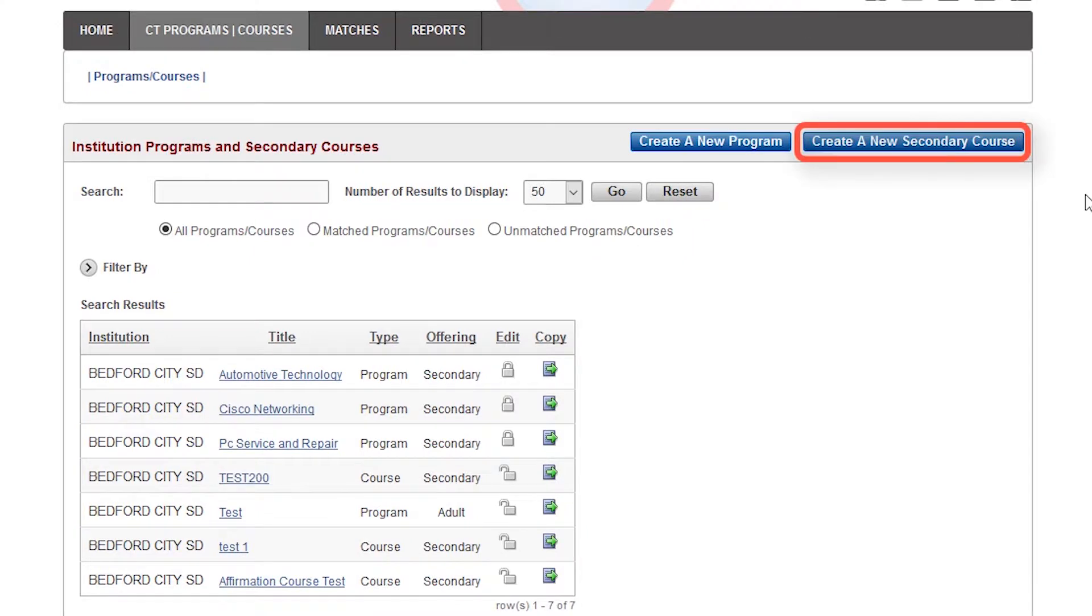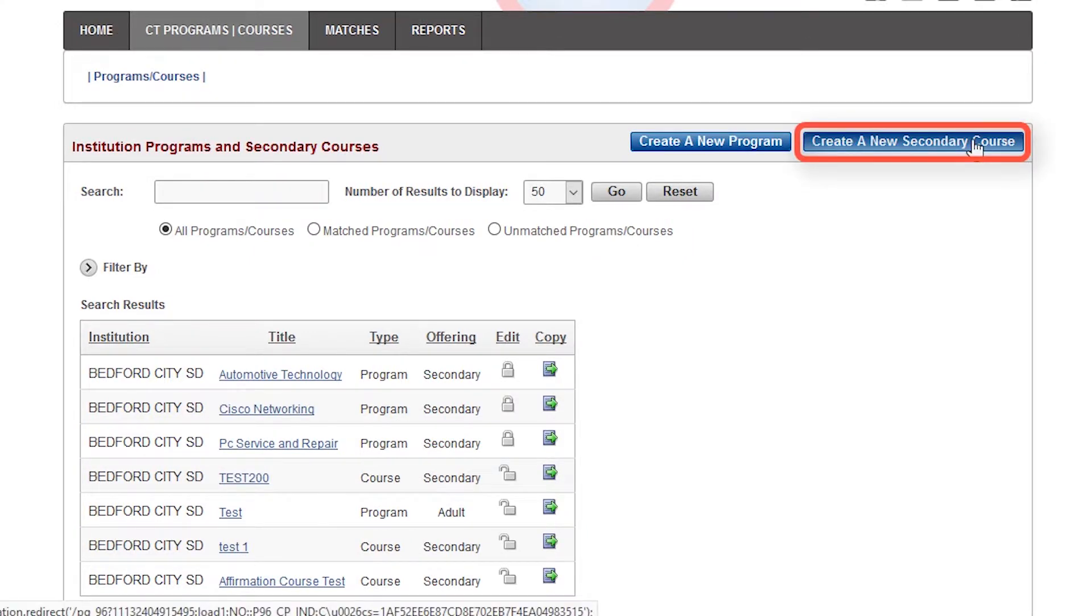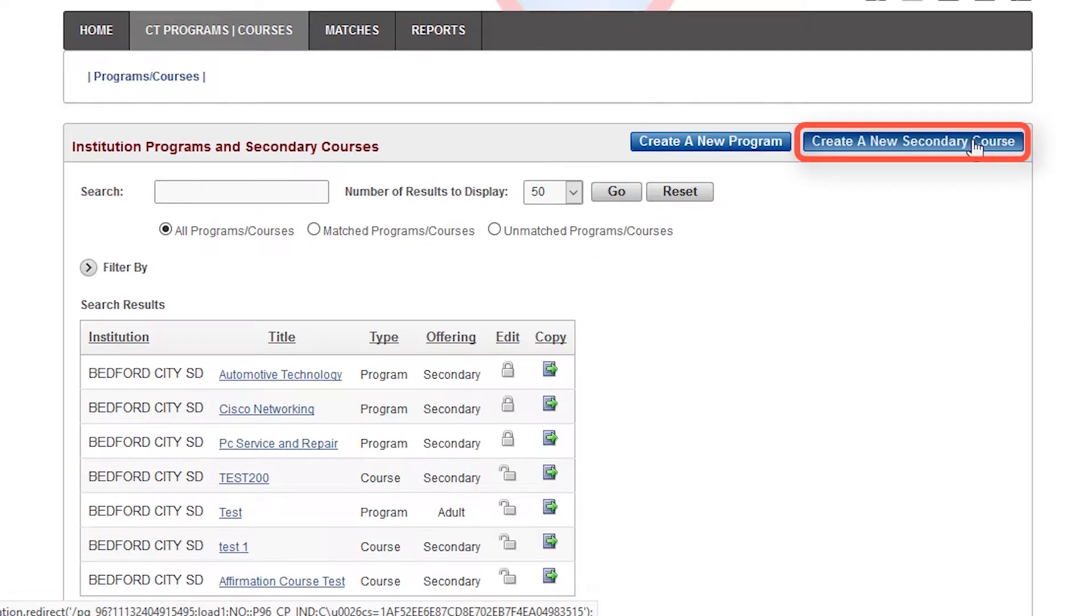To add a new course, click on the Create a New Secondary Course button. Here, you will be presented with the four-step process for creating a new course. The first step is to enter your course information beginning with your course title.